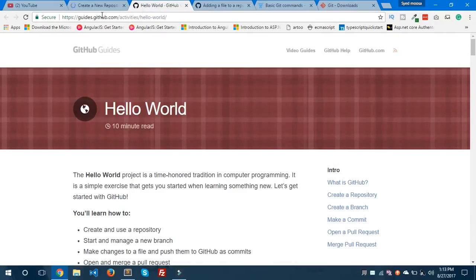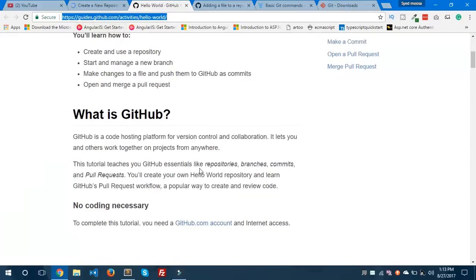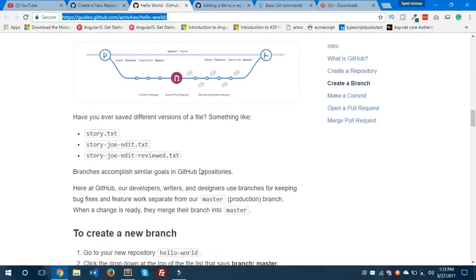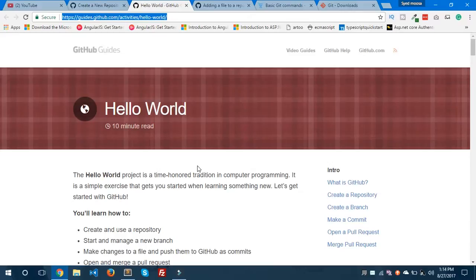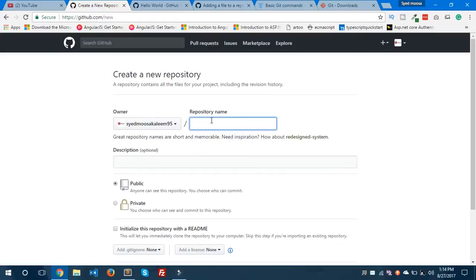If you want to know more about GitHub, you can visit the GitHub Guides link — it guides you on how to create new repositories, work with branches, merge branches, fork repositories, and pull or clone repositories. GitHub is a great platform if you are working on open source projects or want to share creative ideas and code with others.